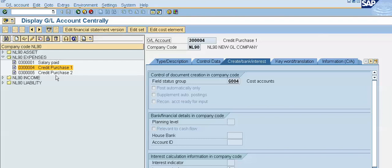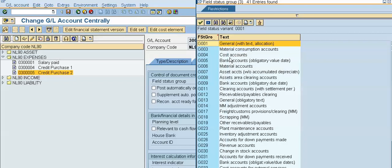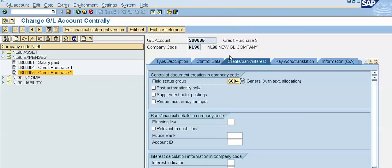Now the system will also require the same fix for the three lakhs five GL. This GL is for Credit Purchase One and the other is for Credit Purchase Two. For this GL I will also change the field status group to G004 — cost accounts — and save the record.